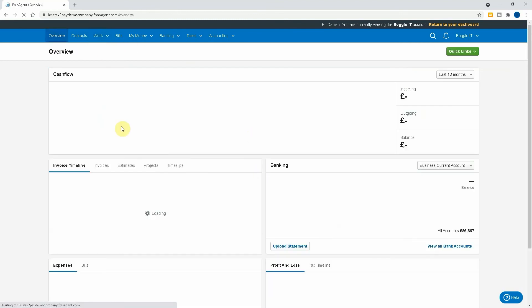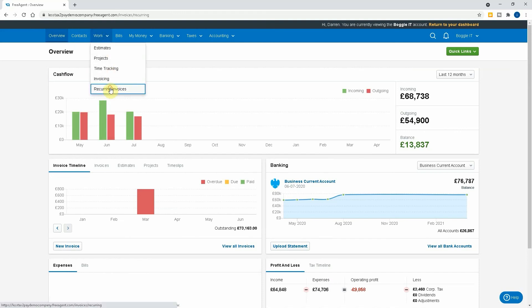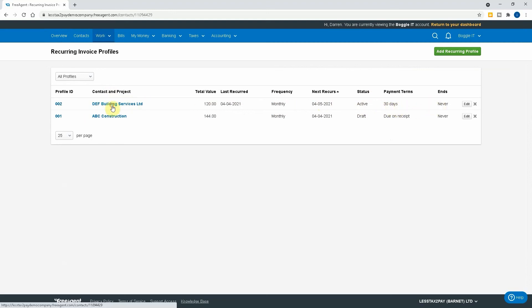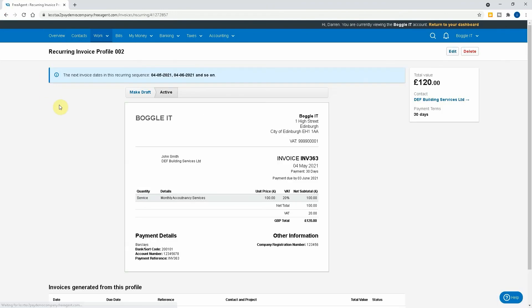So if I now go back to my desktop dashboard, I can then go back into my recurring invoices and I can see here that it was last recurred on the fourth of the fourth and it's monthly and it recurs and it's active and the payment terms are 30 days and it never ends. So I can see here and I can make alterations to the profile. Sorry, if I go back, if I go to the profile, I can see here that I can edit the invoice.